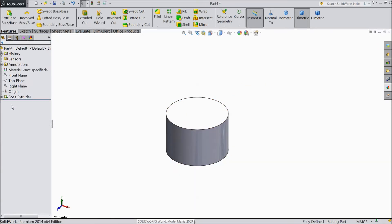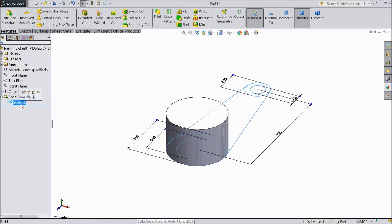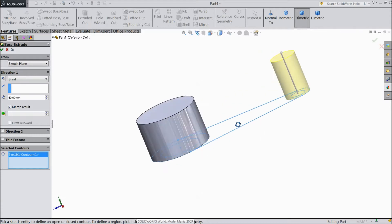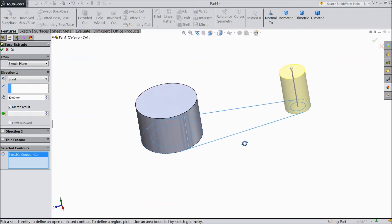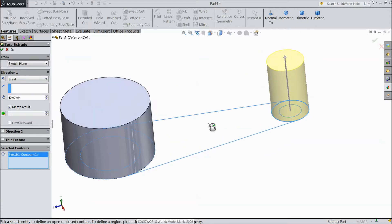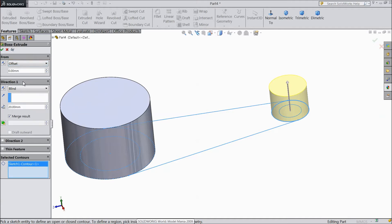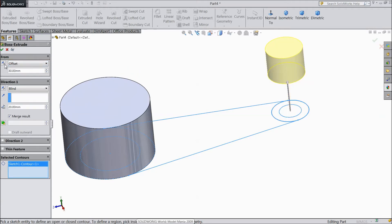Now again choose this sketch. Select extruded boss. Now select this outer and choose 20mm extruded. And go to plane sketch offset, 30mm. We want 30mm but reverse direction. See. Okay.